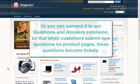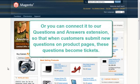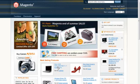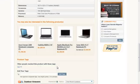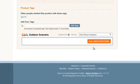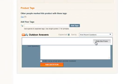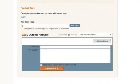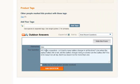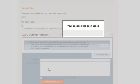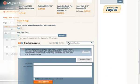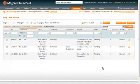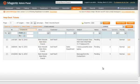Or if you have another extension, questions and answers, you can connect them so that when customers submit new questions on product pages, these questions become new support tickets. Let us submit a new question and see how it is converted to support ticket. In admin area, this question is also available as a new support ticket.